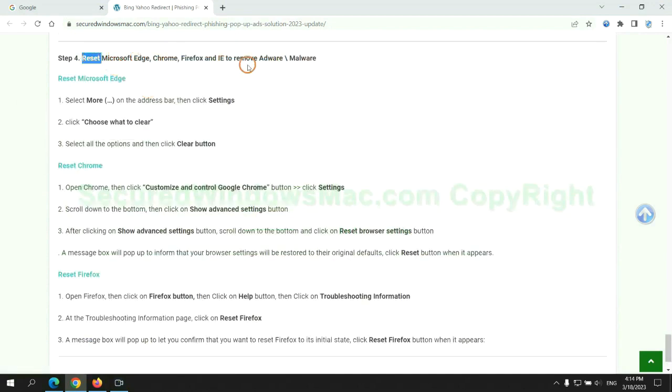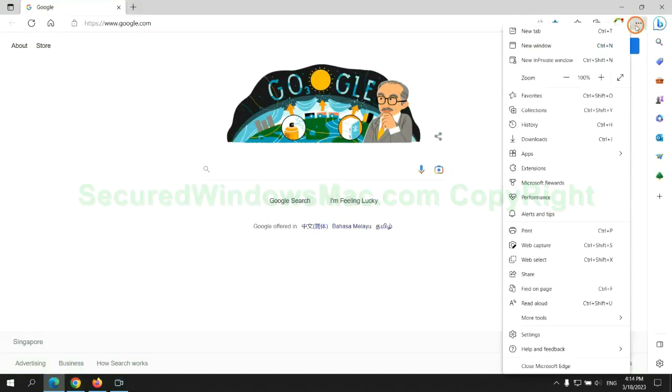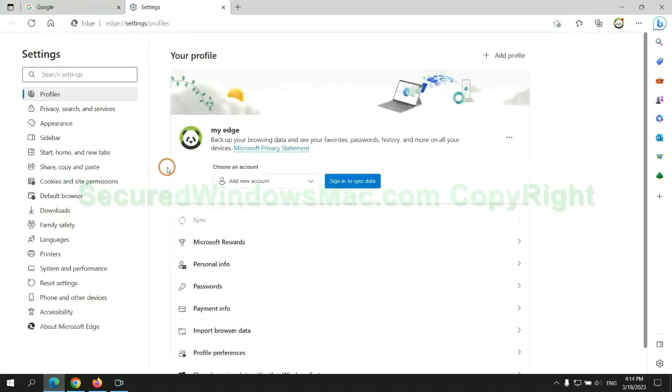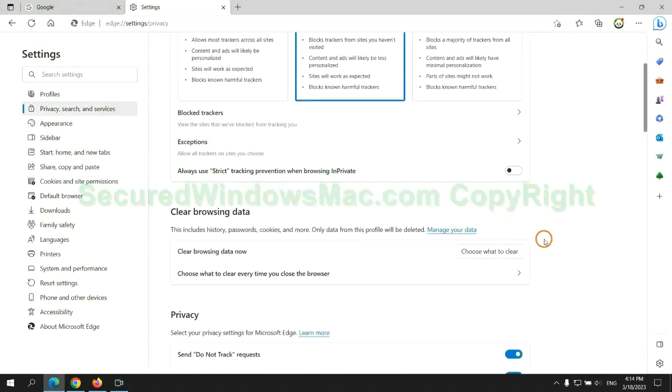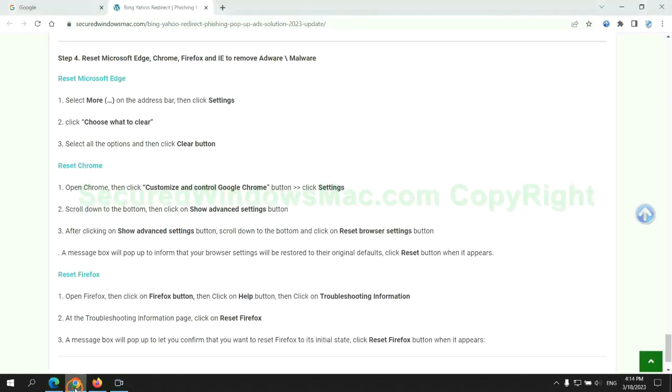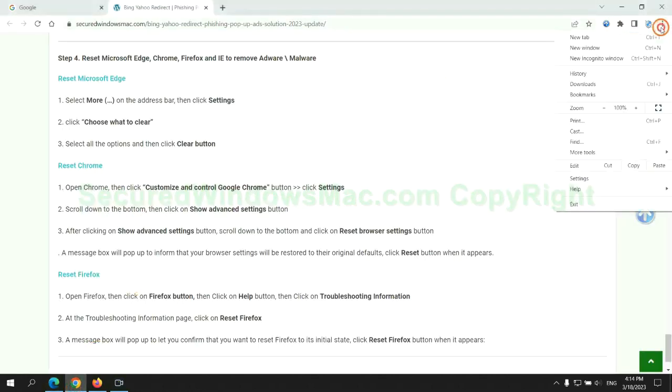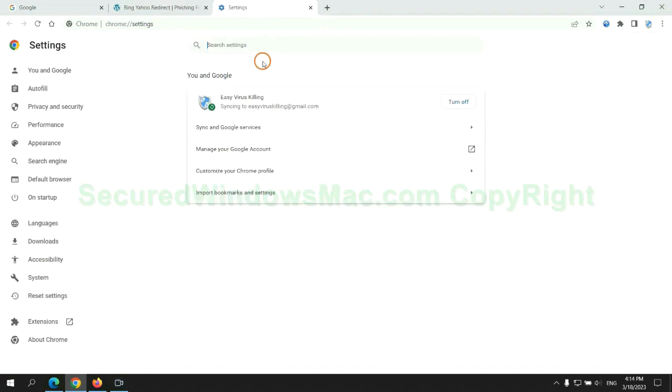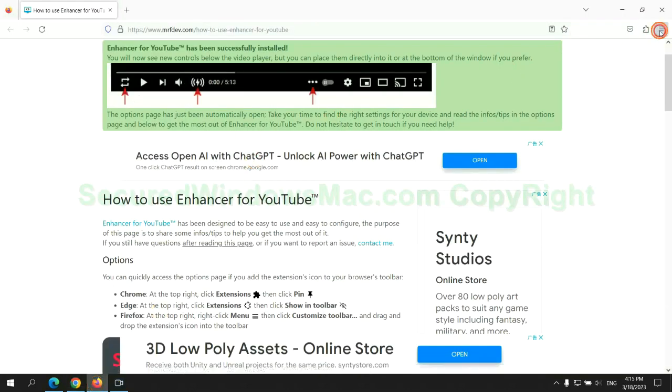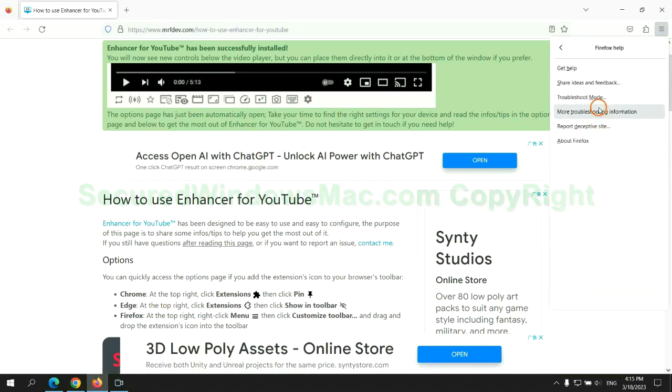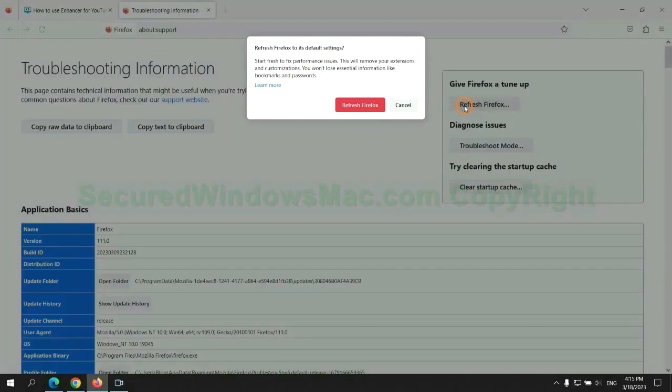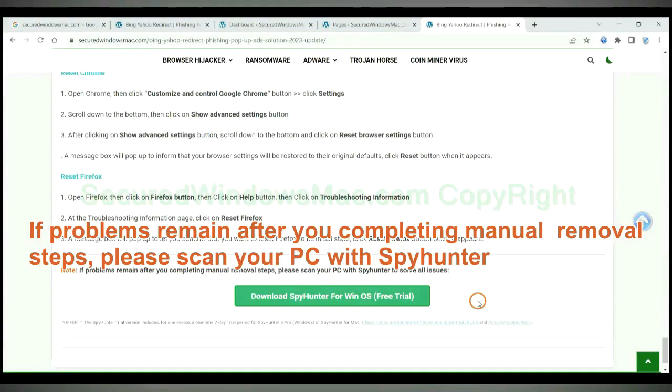The final step is to reset web browsers. We reset Microsoft Edge first, then reset Google Chrome, now is Firefox. If problems remain after you completing manual removal steps, please scan your PC with SpyHunter.